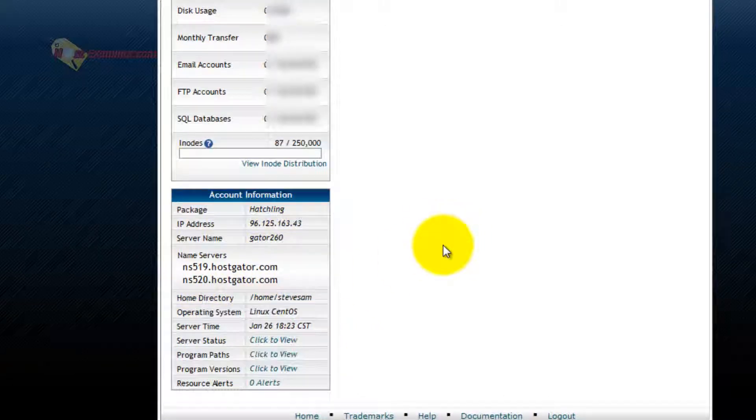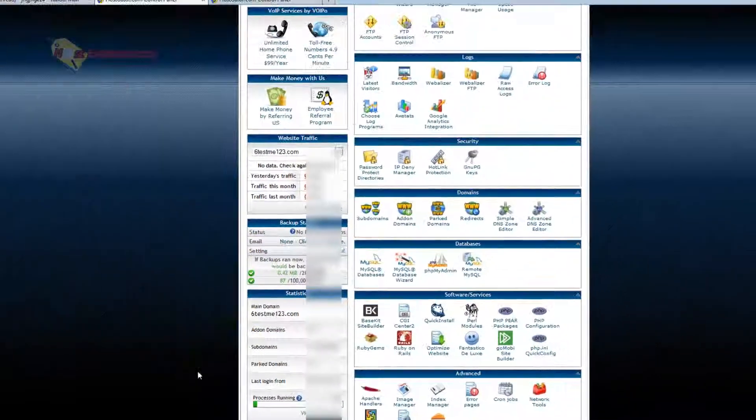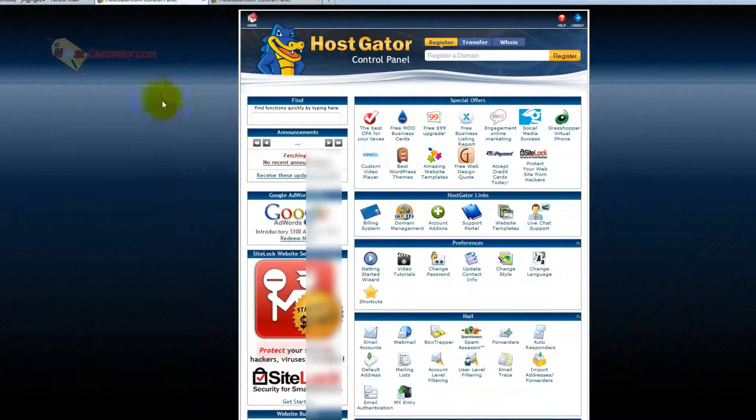Here's the IP address of your hosting account. Linux is the operating system. Here's how much bandwidth you've used.